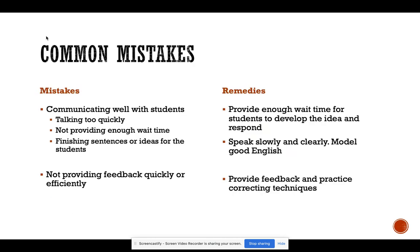Common mistakes that many teachers make when dealing with ESL students is that they don't communicate well with students — they normally talk too quickly, don't provide enough wait time, or they finish sentences and ideas for the students. To remedy this, it is vital that teachers provide enough wait time for students to develop their own ideas in English and respond. As teachers, we should be speaking slowly and clearly, monitoring and modeling good English practices.